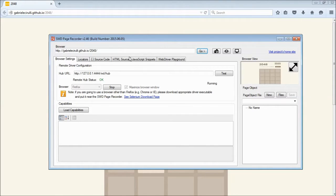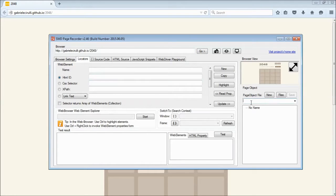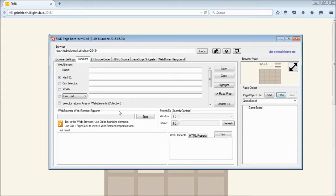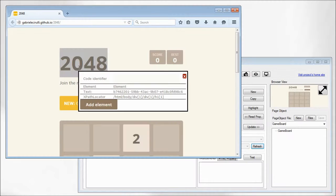So here, let's create a new page object file and you can do this on the page object pane. In this case, we are automating the 2048 game and let's say our first page will be game board.